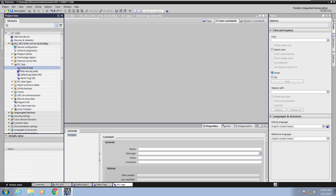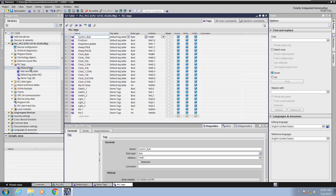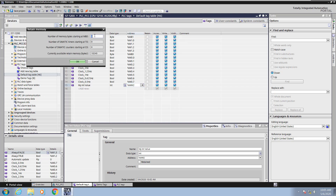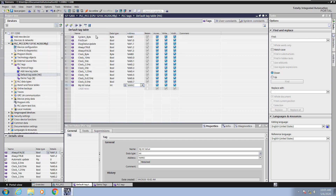Next I'm going to open up the show all tags view. This allows you to see all tags from all tag tables in one view. You can also configure the retentive settings in the show all tags view. I'm going to open up the default tag table so you can see just the tags in the default tag table. Now I'm going to open up the retentive settings and configure two bytes to be retentive. Any tag that falls within the first two bytes will be flagged as retentive, so there will be a check mark next to the tag.